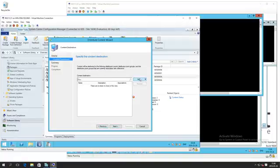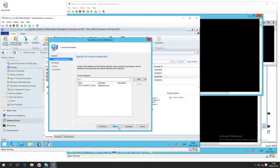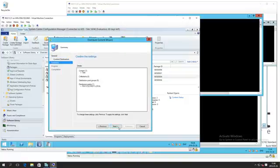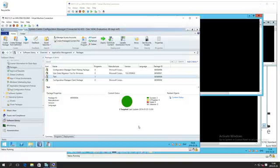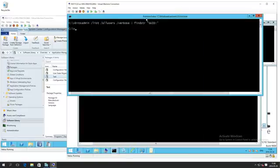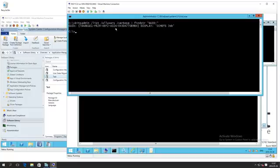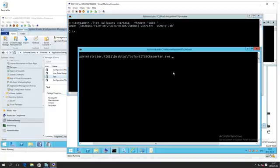We'll distribute content the regular way. This will create a BITS job on the pull DP that will pull down the content, but that content will not be using BranchCache. We've sped things up a bit here so we don't have to wait long.